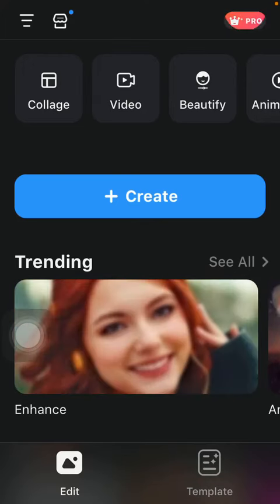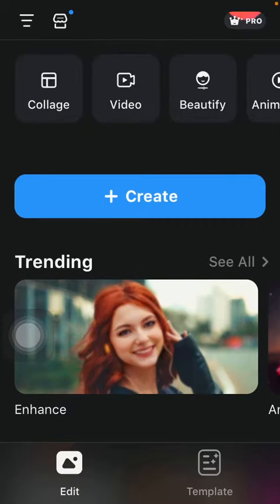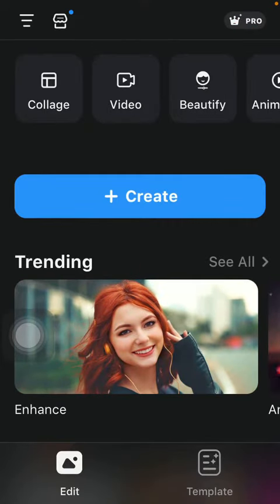So let's jump into it. First of all, open the application on your phone and then tap on the template button down below.